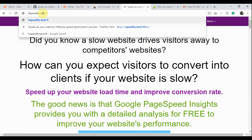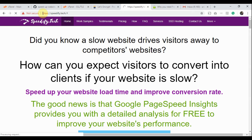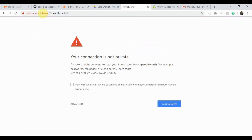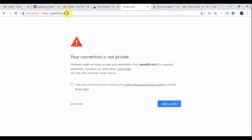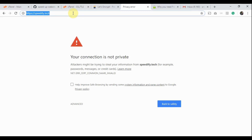Now let's try to access our website Speedify.Tech with HTTPS protocol. We got this error because Speedify.Tech does not have an SSL Certificate installed. We can't use HTTPS protocol without an SSL Certificate.